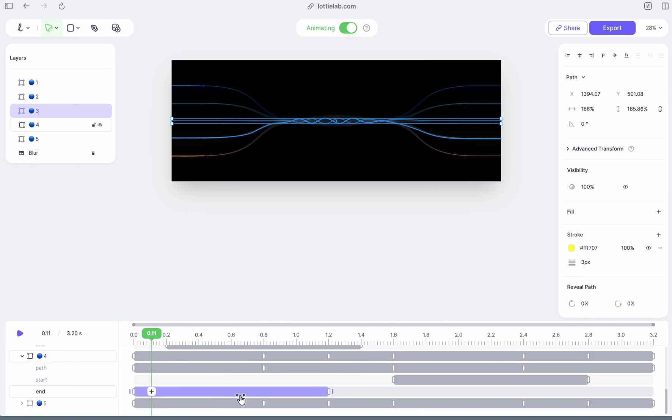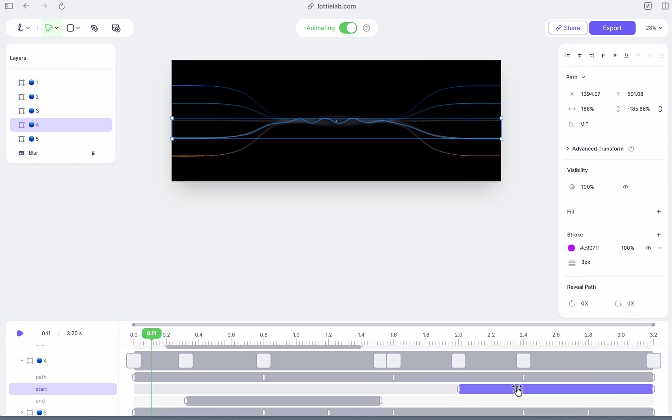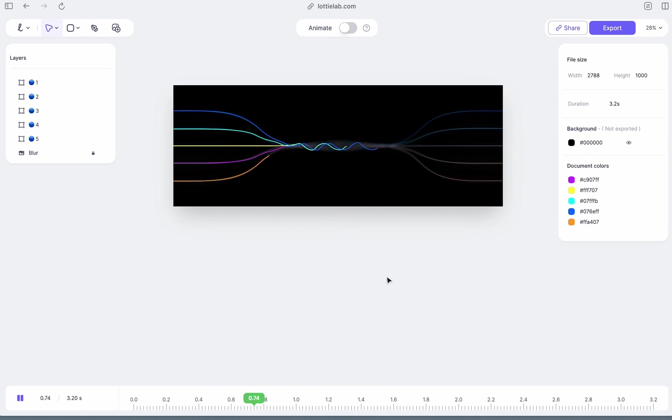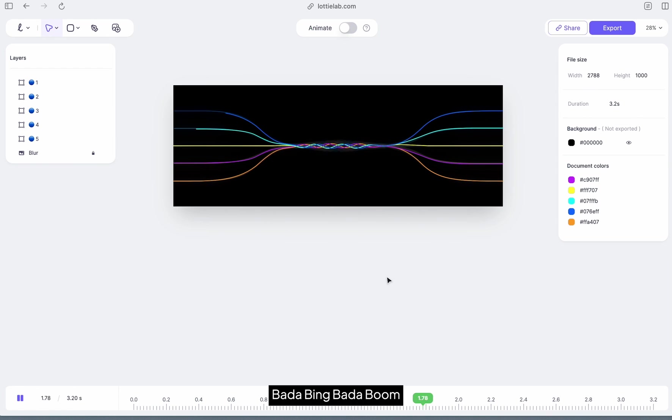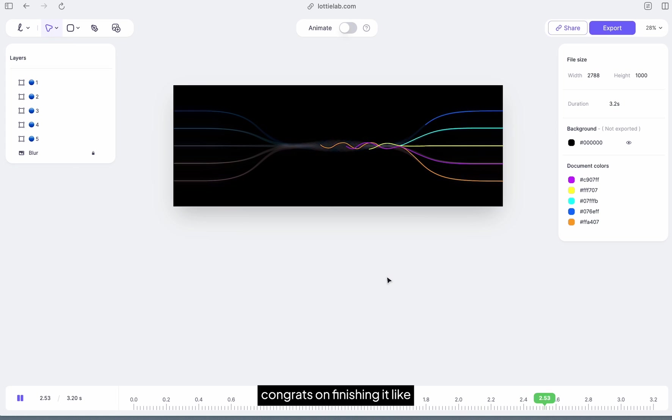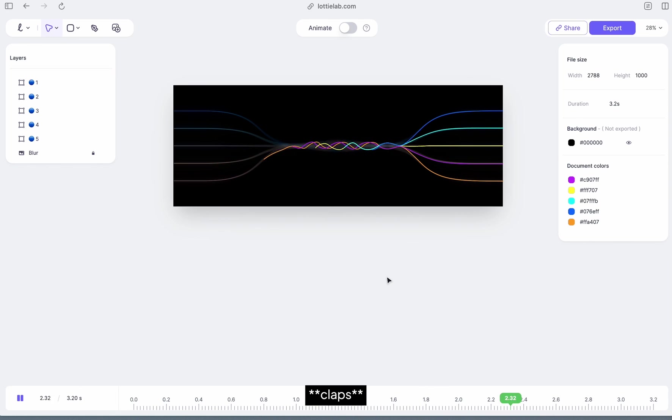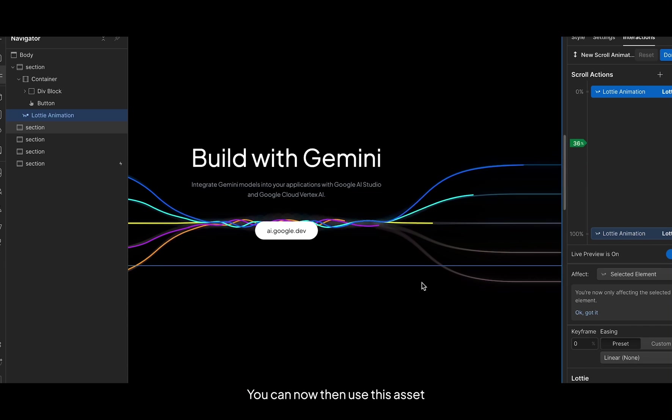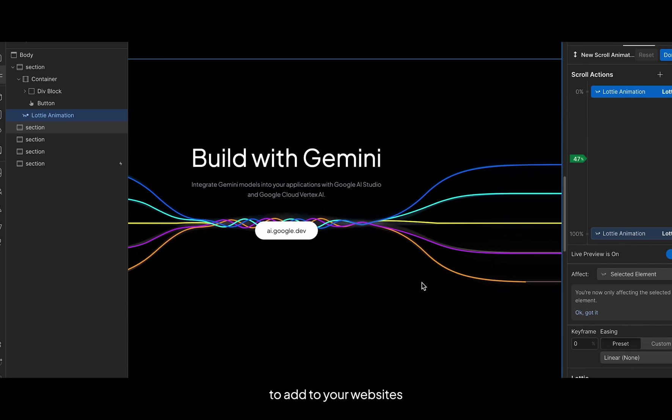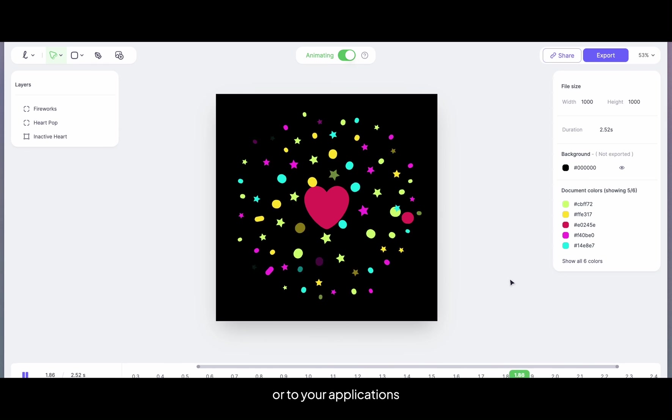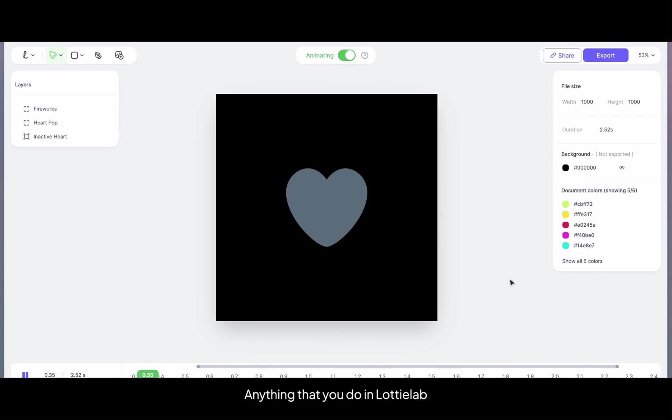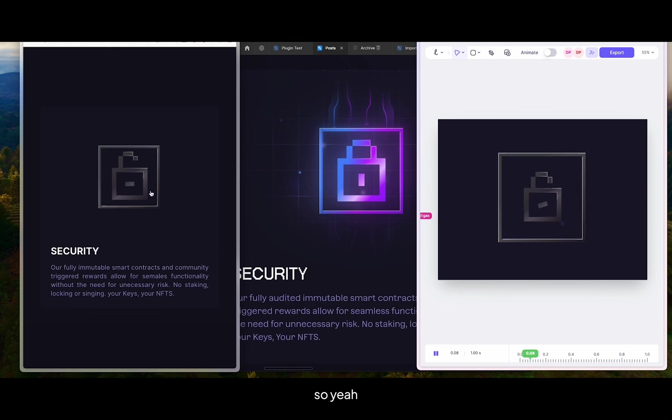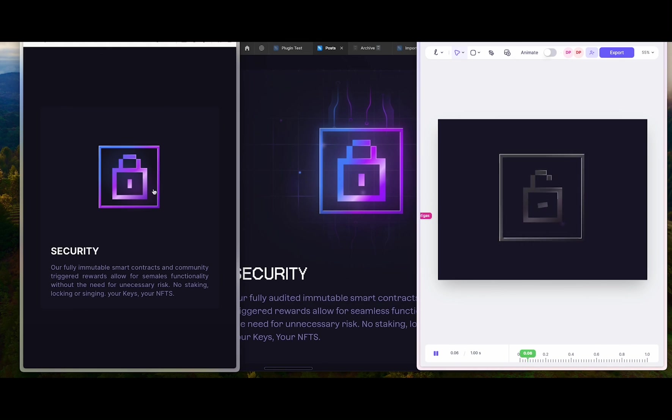And that's pretty much it. Bada bing bada boom, that's how you animate the Google Gemini asset. Congrats on finishing it. You can now then use this asset to add to your websites or to your applications. Anything that you do in LottieAB could be added to your websites or applications.